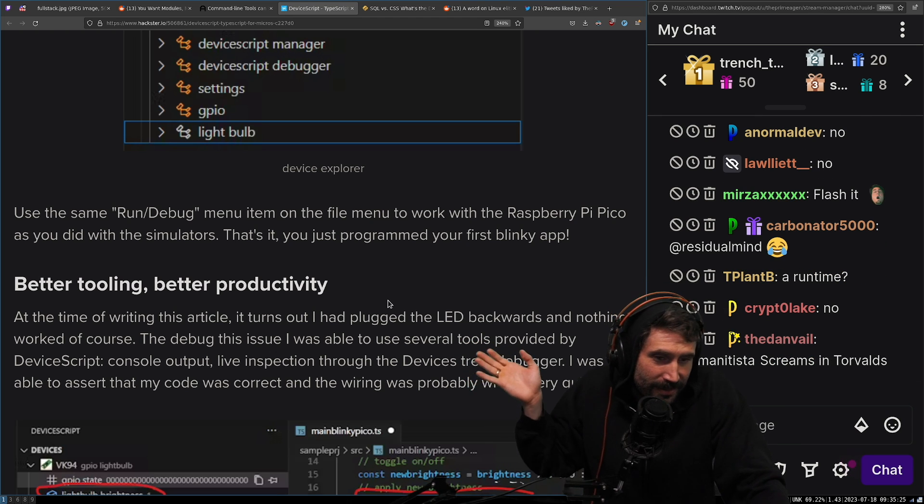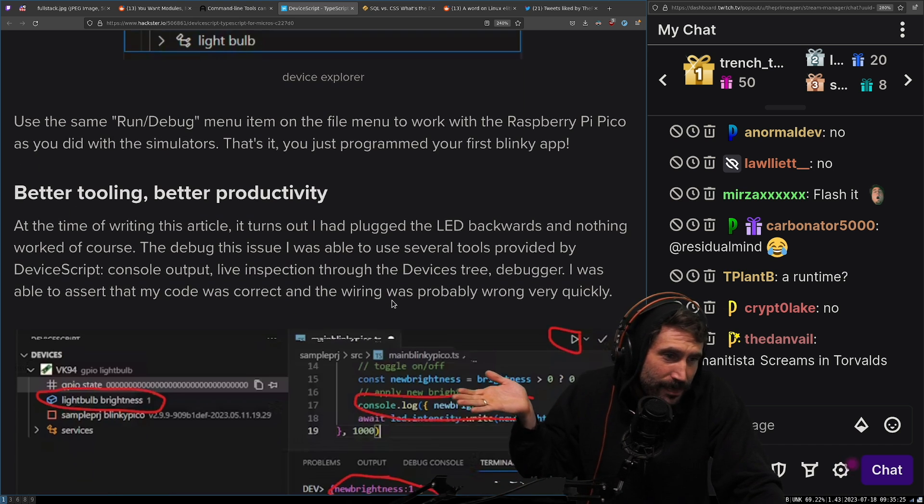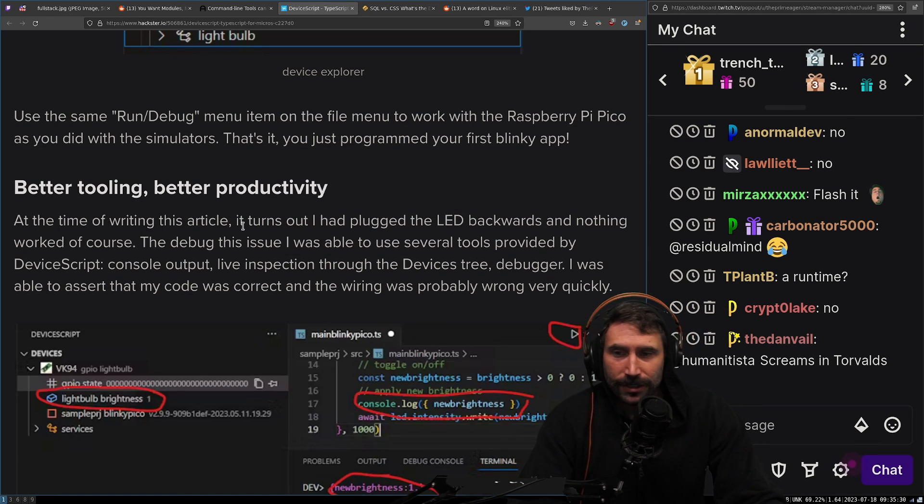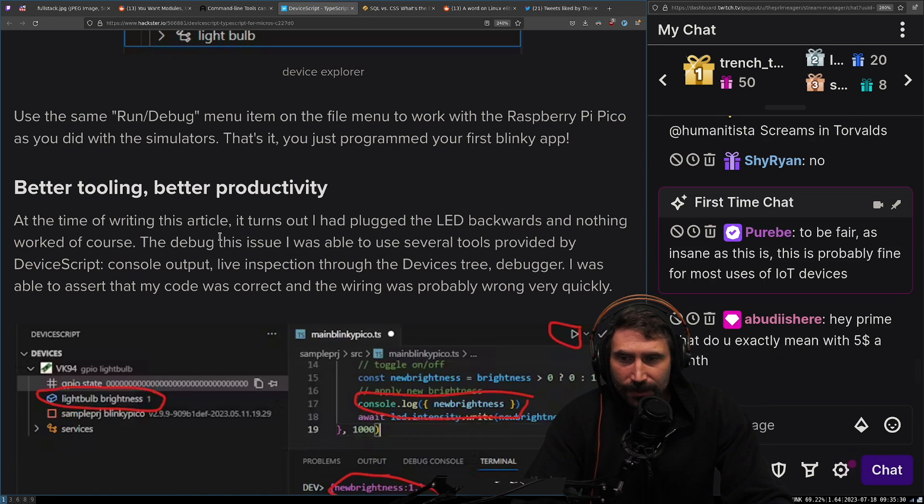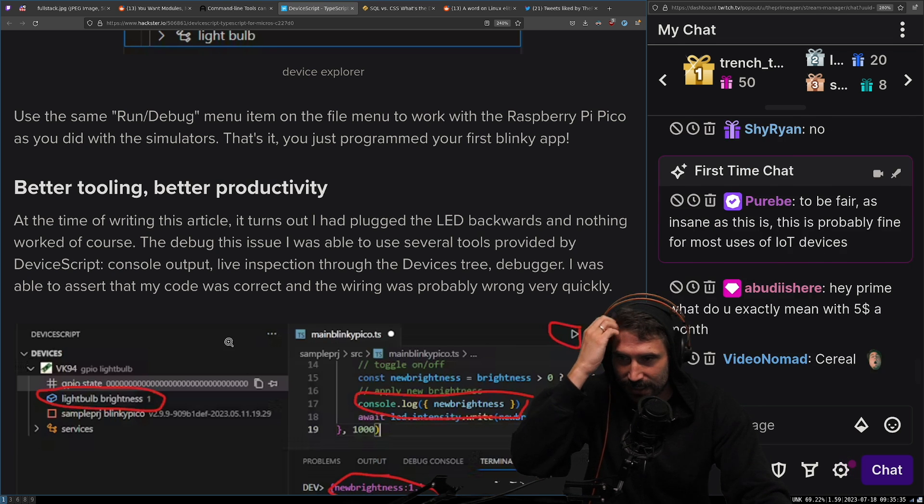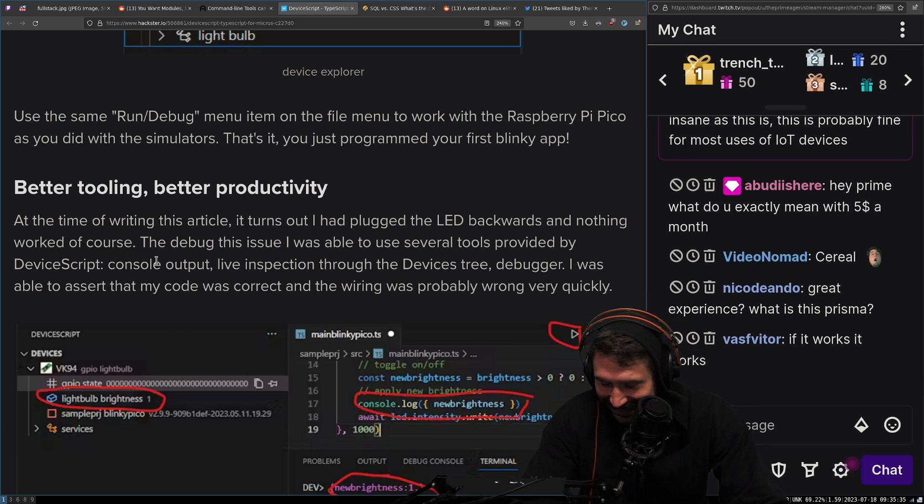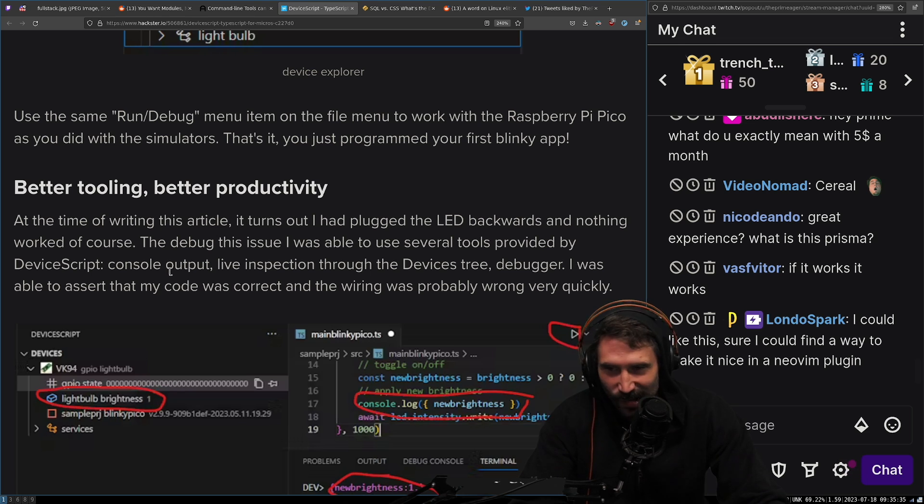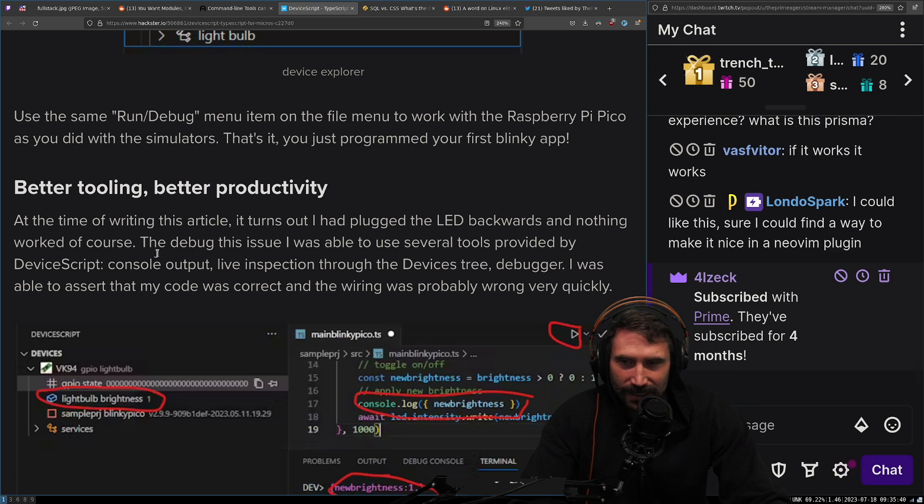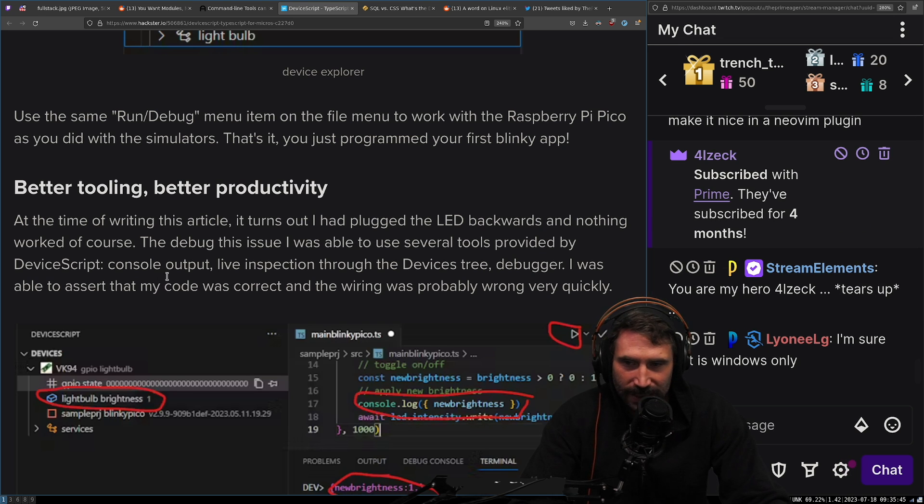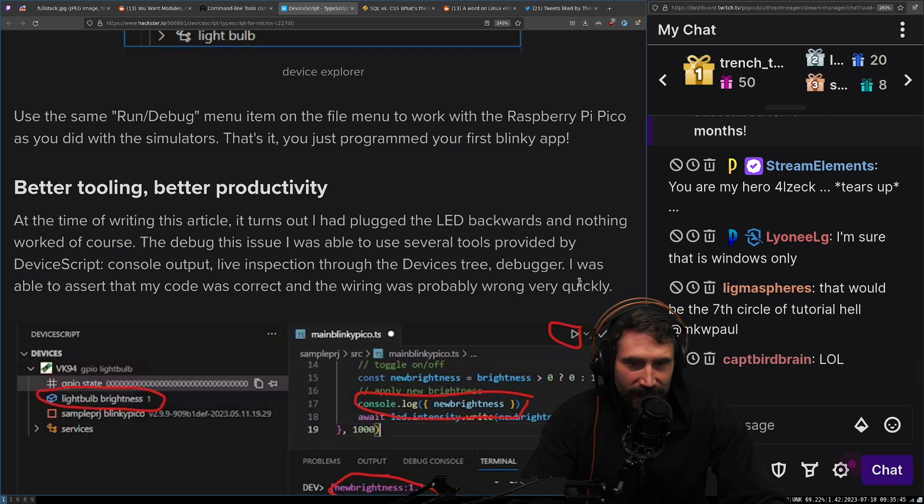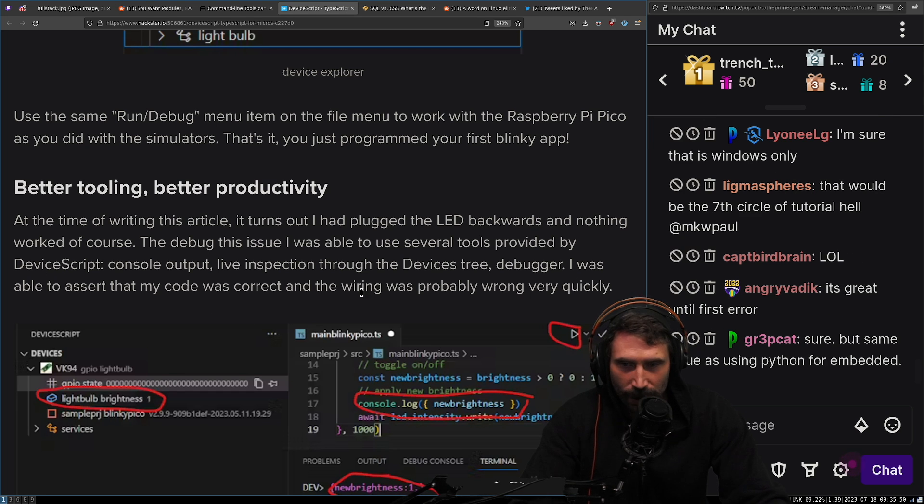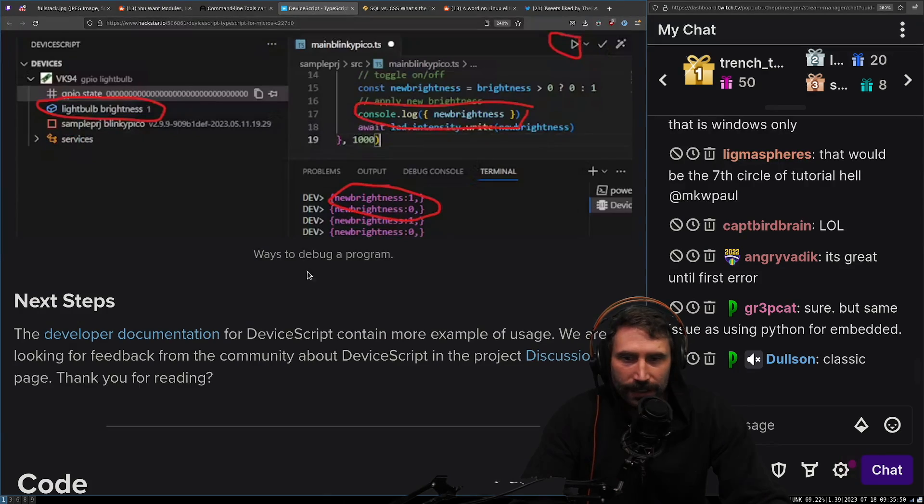Better tooling, better productivity. At the time of writing this article, it turns out that I had plugged the LED backwards and nothing worked. Of course. Noise. To debug this issue, I was able to use several tools provided by device script console output, live inspection through the devices tree debugger. I was able to assert that my code was correct and the wiring was probably wrong very quickly.